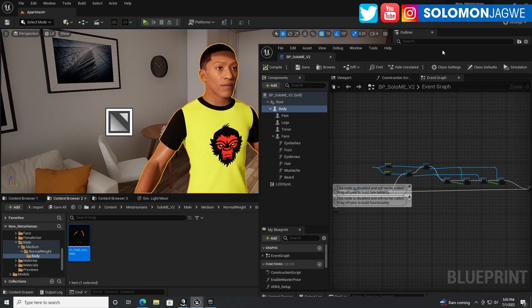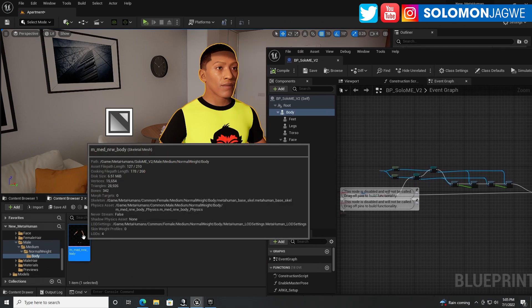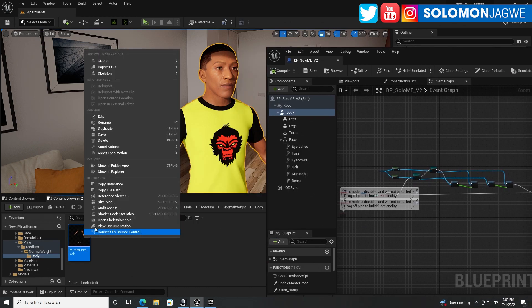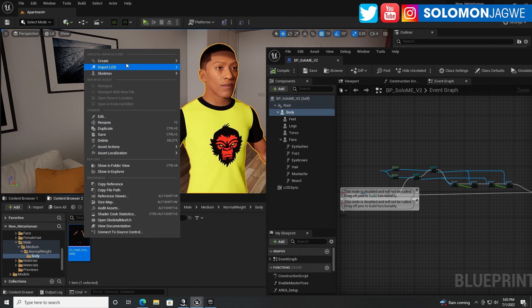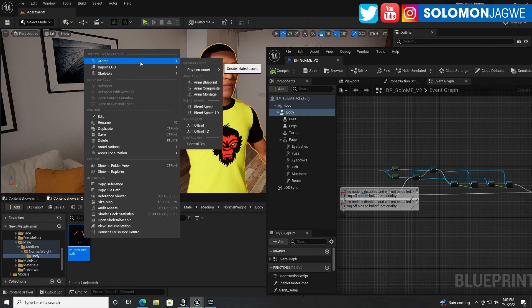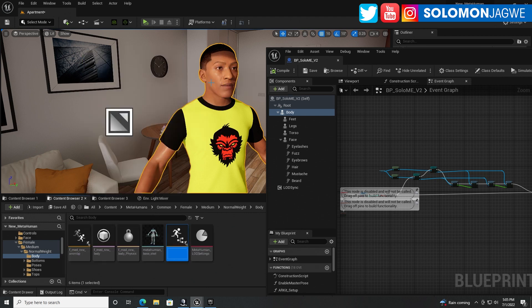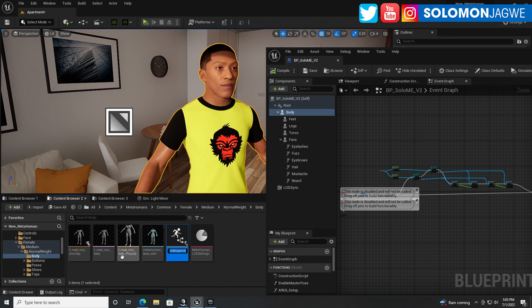And let's move this out of the way. And then we're going to right click on it. And then we're going to go to create. And you're going to create an animation blueprint.